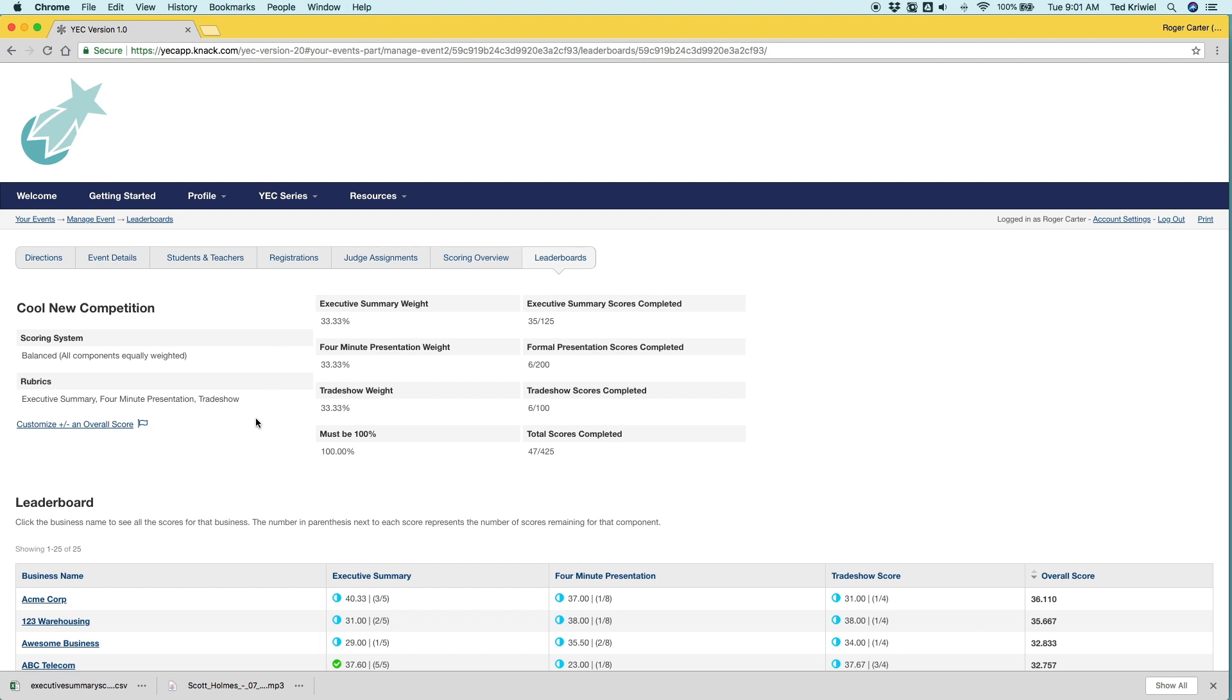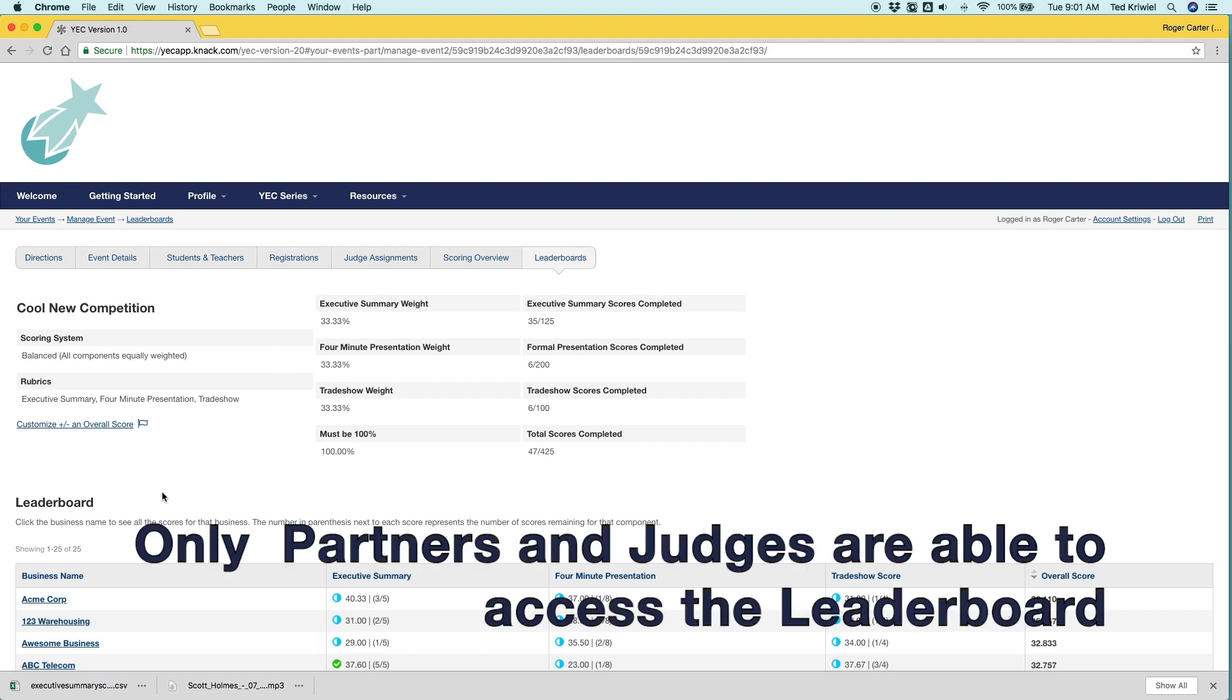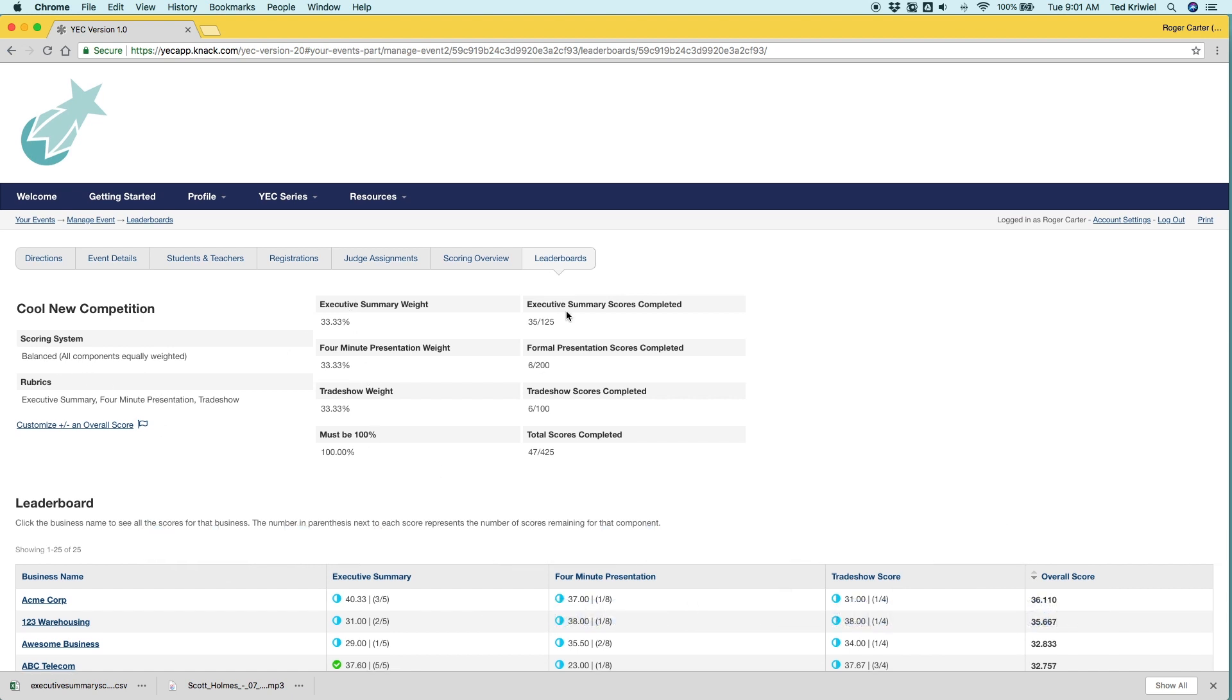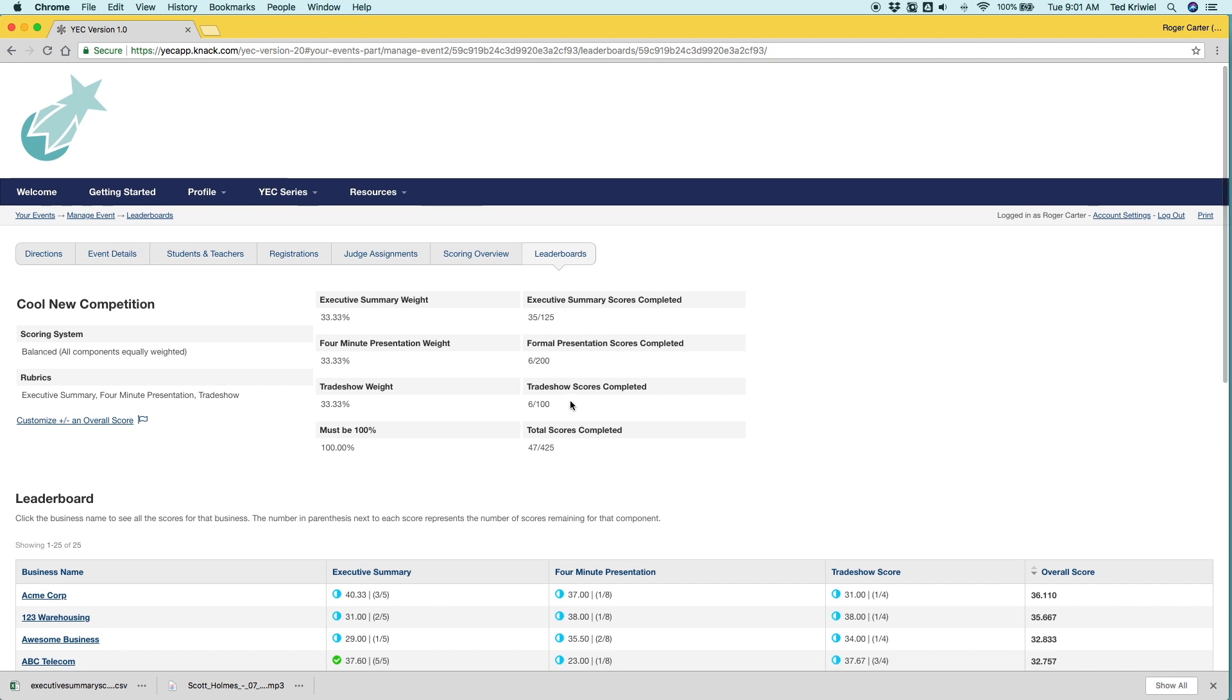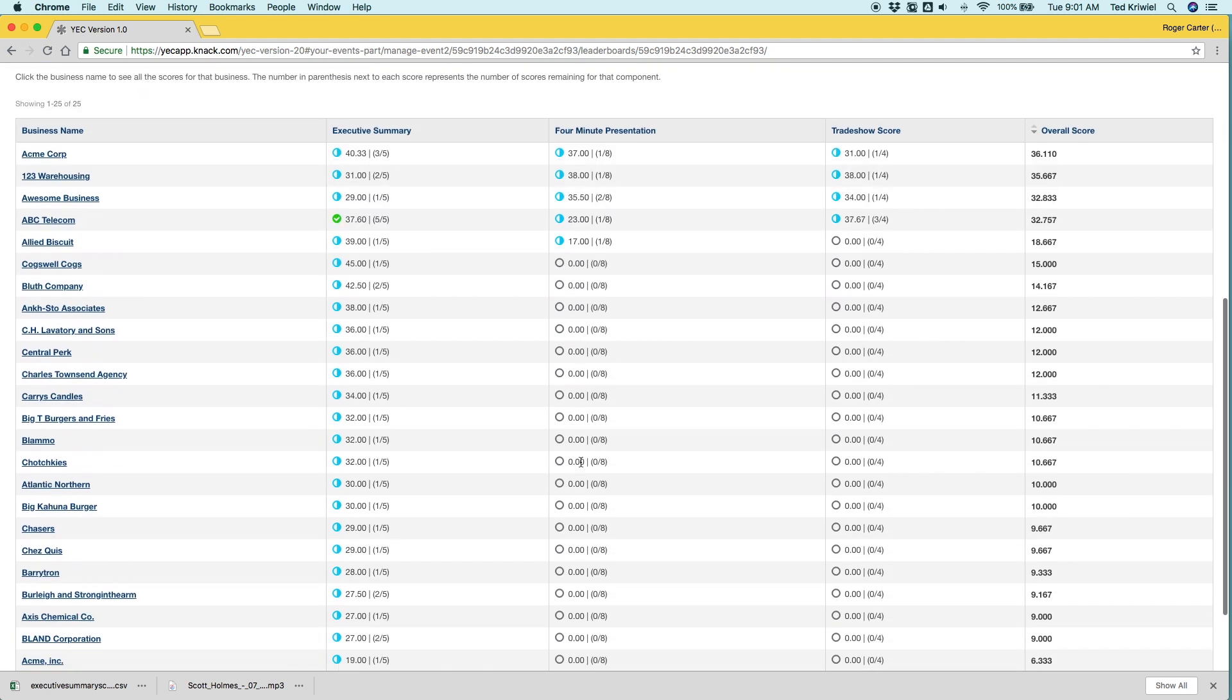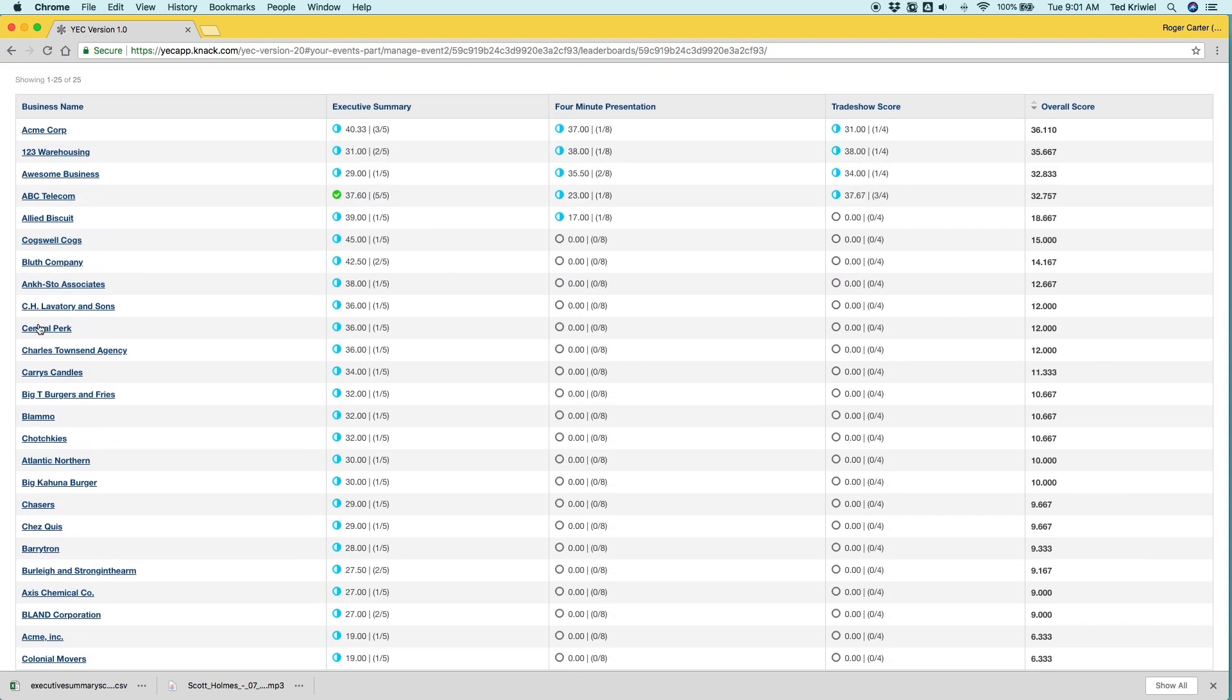So the leaderboard is where you can get a great snapshot of the event so far and who's winning and what's going on. So right off the bat, you can see the scoring system in the rubrics. It tells you the weight of each component and then how many scores have been completed for each component.